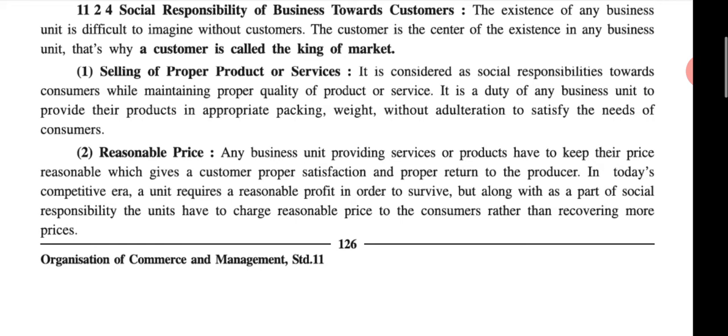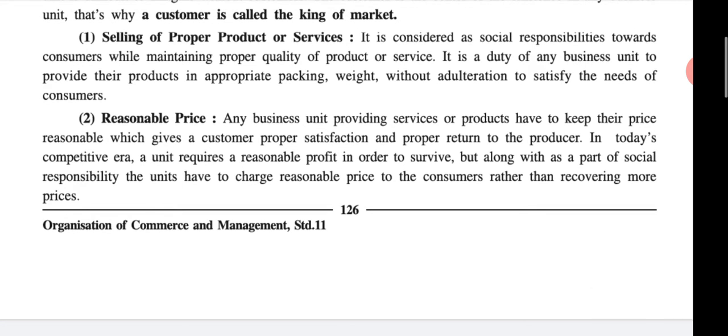To summarize: first, selling of proper product or service — it is the social responsibility towards the consumer to maintain proper quality of product or service, provide the product in appropriate packing and weight without adulteration to satisfy consumer needs. Second, reasonable price — any business unit providing service or product has to keep the price reasonable, giving the customer proper satisfaction and a proper return to the producer. In today's competitive era a unit requires a reasonable profit to survive, but as part of social responsibility must charge a reasonable price rather than recovering more.